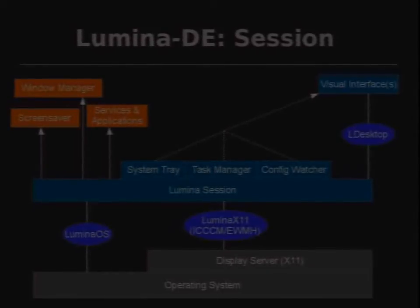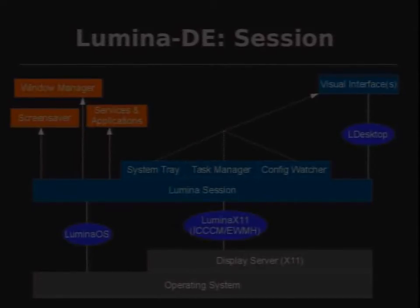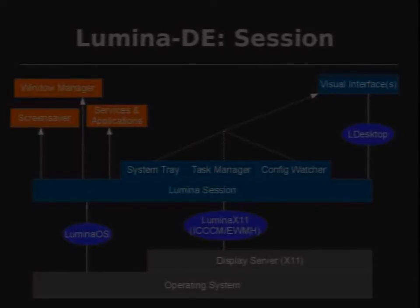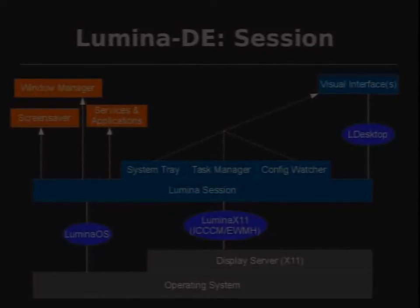Within the Lumina session, it starts external processes — screen saver, window manager, any other services or applications — spawned off as external processes. Embedded within the session are things like system tray registrations. It actually has to register on the X server that a system tray is available, so that when a tray app starts up it gets caught. Otherwise you end up with a floating process hiding on your system eating up memory and not actually visible or usable. The system tray registration starts right at the beginning, before any external services, so tray applications are always caught.